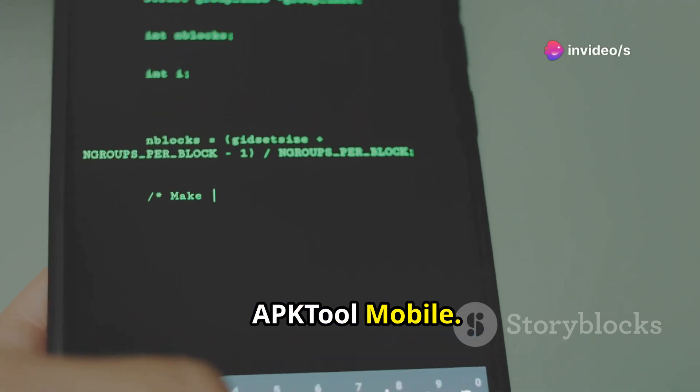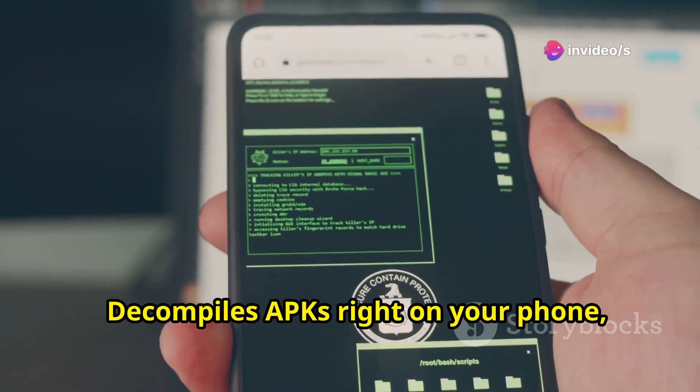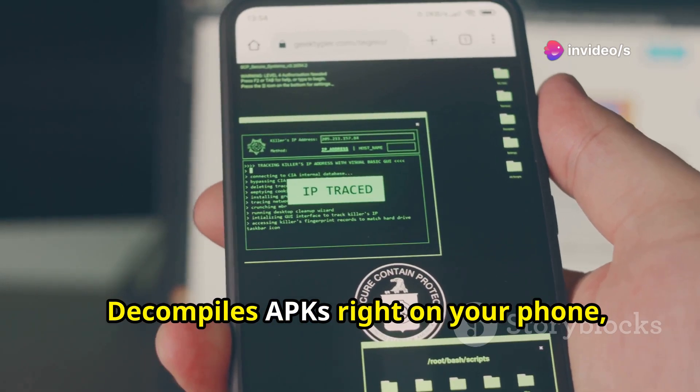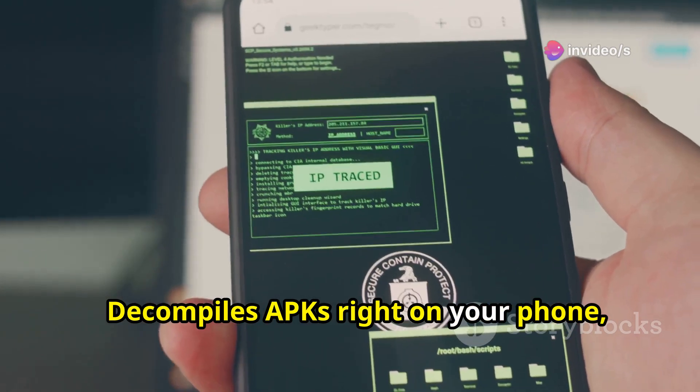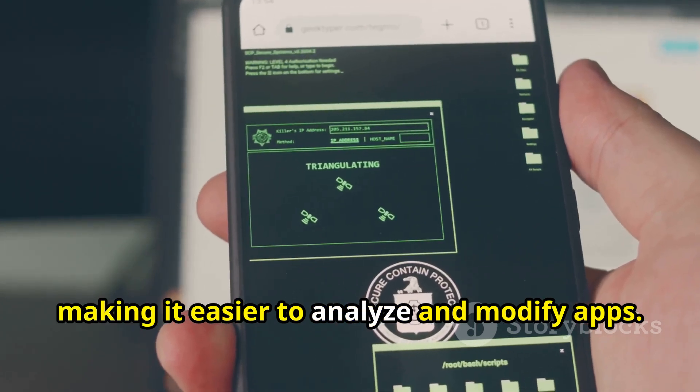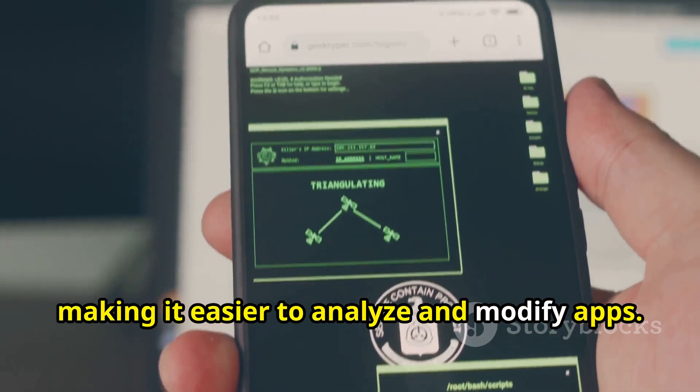AppTool Mobile decompiles APKs right on your phone, making it easier to analyze and modify apps.